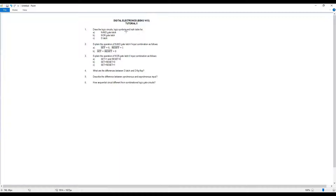You need to know the truth table for each latch — NAND gate latch and NOR gate latch — and also explain the operation. For example, if Set is 0 and Reset is 1, what is the output? Is it set, reset, toggle, or invalid? Similarly, if Set and Reset are both 0, what happens to the output?